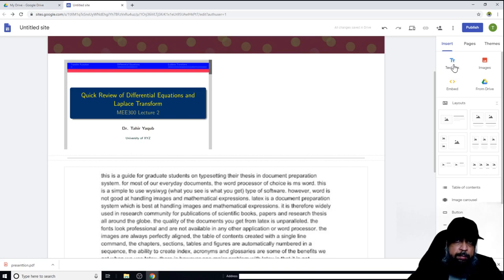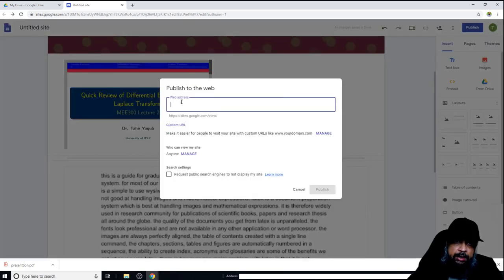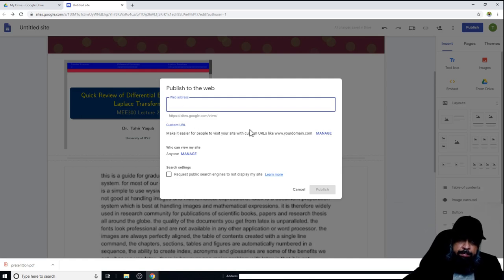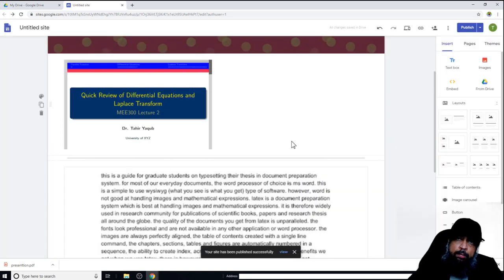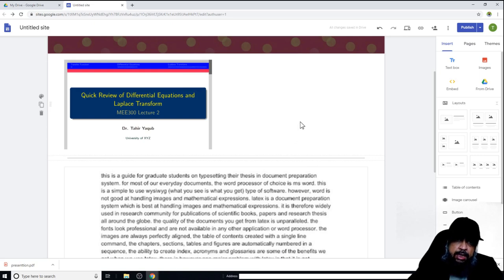To publish the website, I click Publish and a dialog box appears showing the starting address. After the slash, I can enter any address I want — for example, 'digitidea-help'. Google checks whether the address is available. If not, it shows a message; if available, I can claim it. I click Publish and my website is published, with no message indicating the address was unavailable.